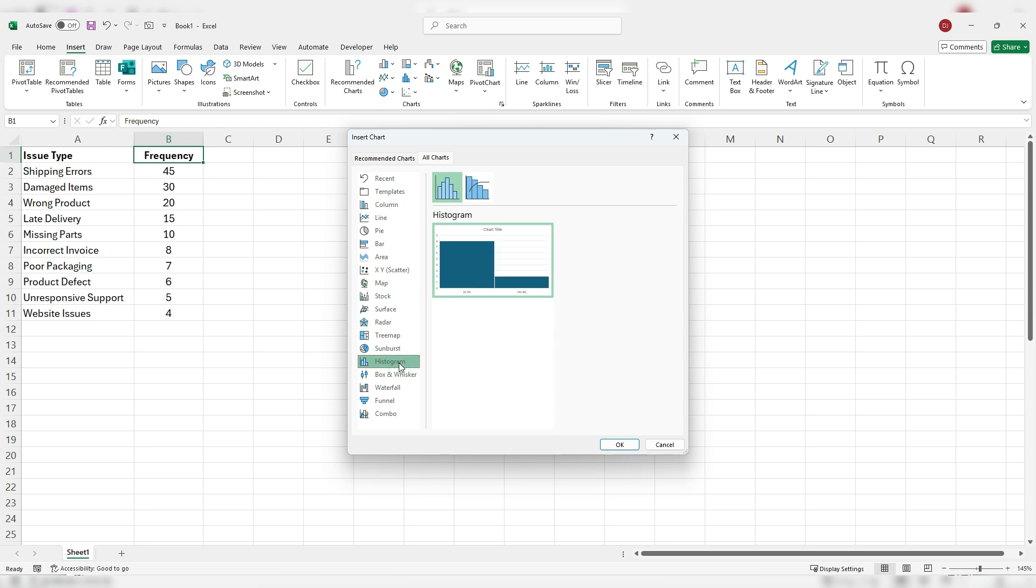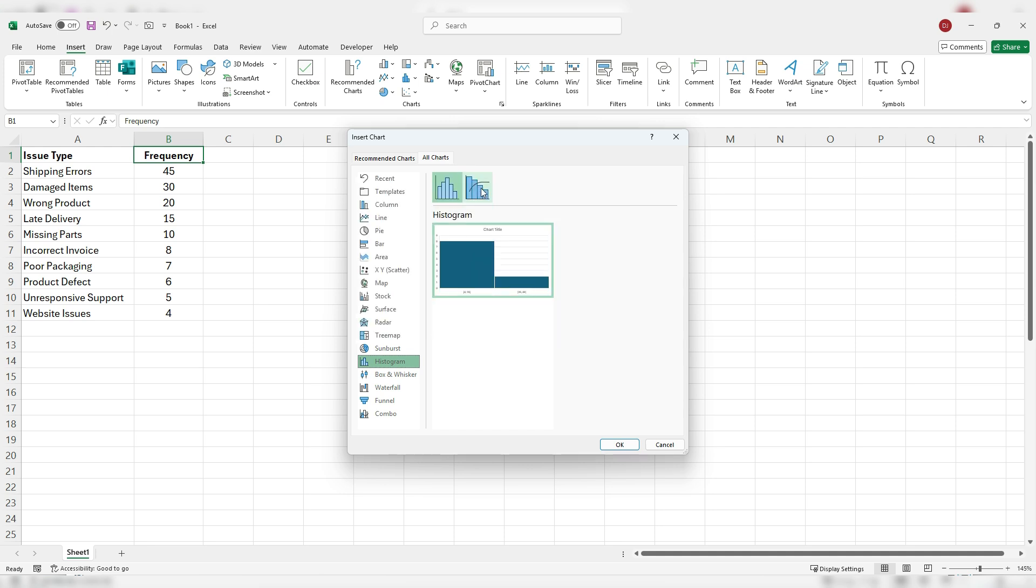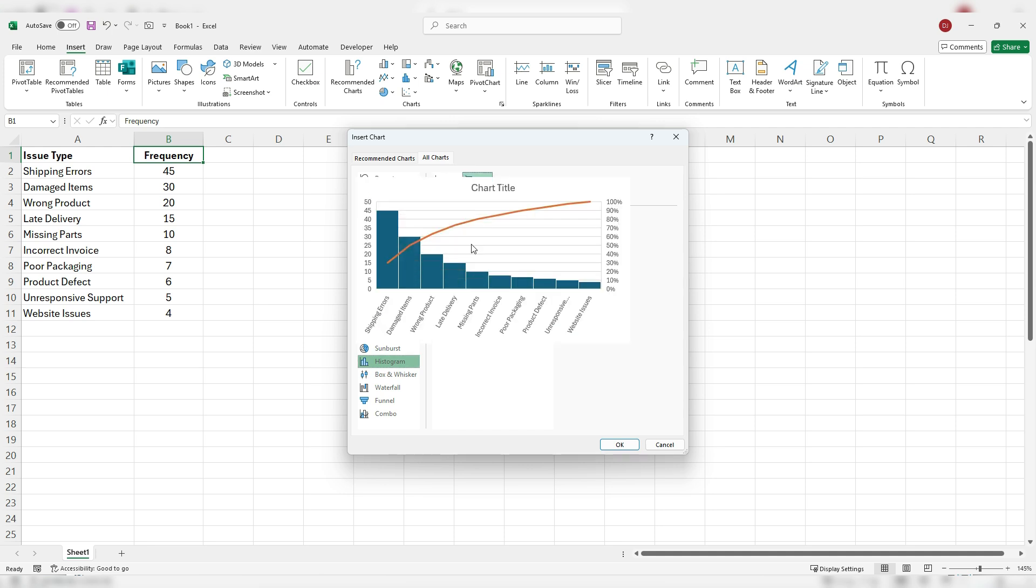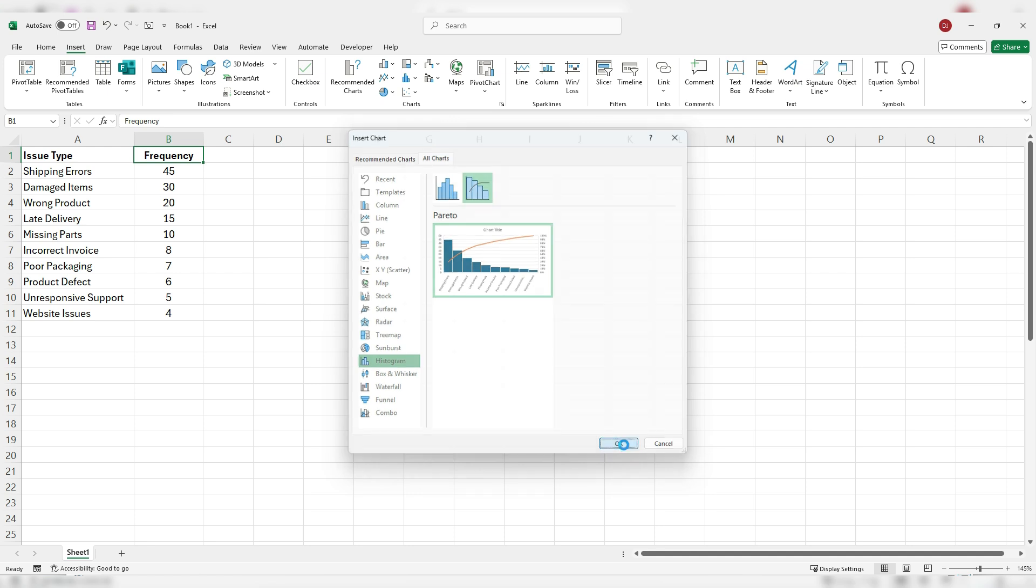There's multiple charts here. This is the main histogram chart. But next to it here, this is the Pareto chart. And you'll see that orange line. That's indicating the cumulative value of these items. So I'm going to click OK.